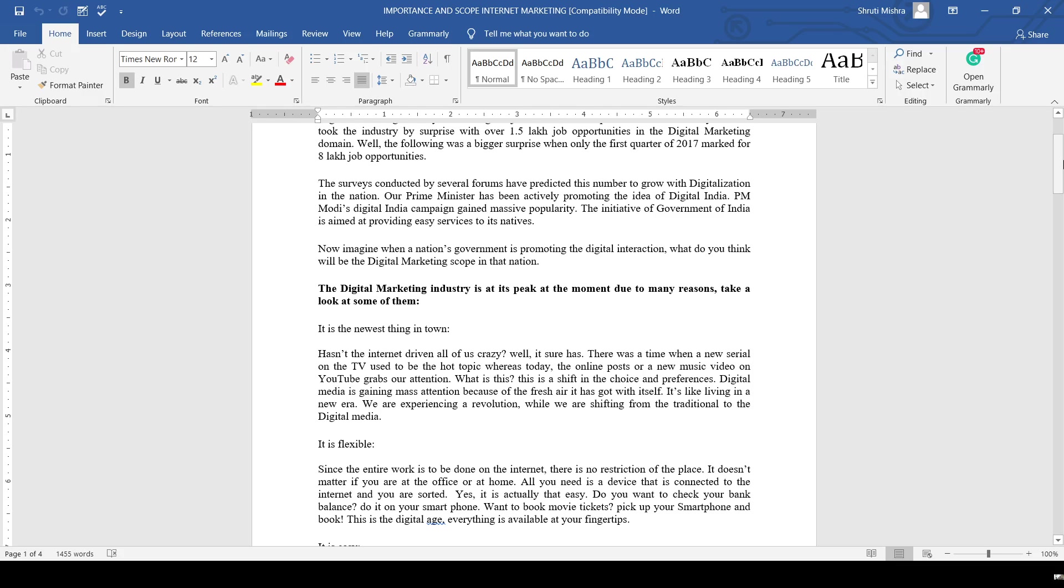What are the reasons why it is booming in this scenario? The first one: it is the newest thing in town. There was a time when new TV series used to be the hot topic every day, whereas now online posts or new music videos on YouTube grab the attention.